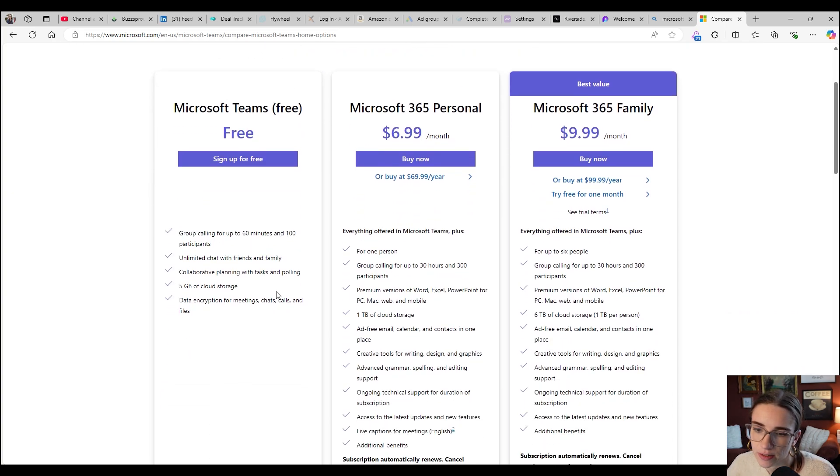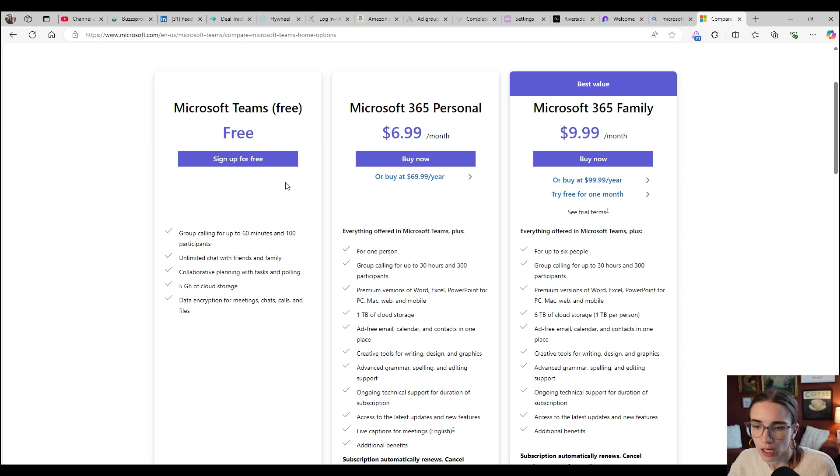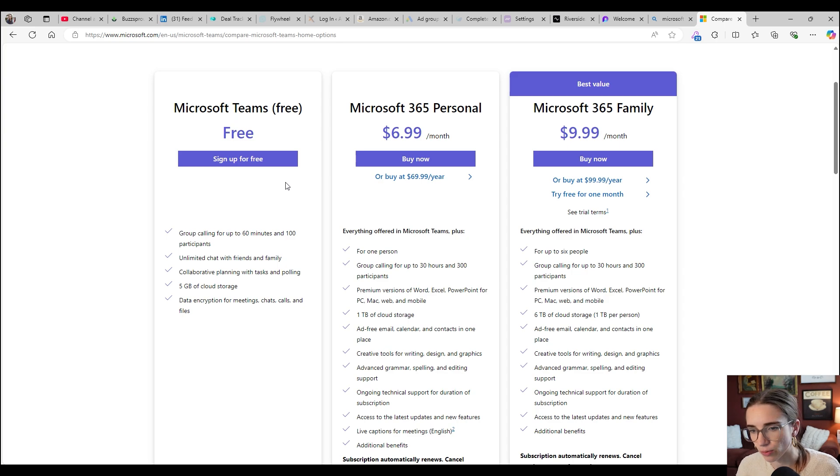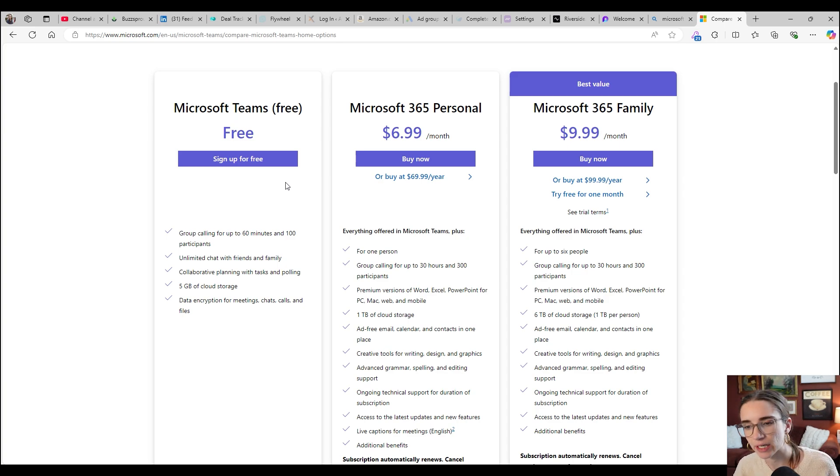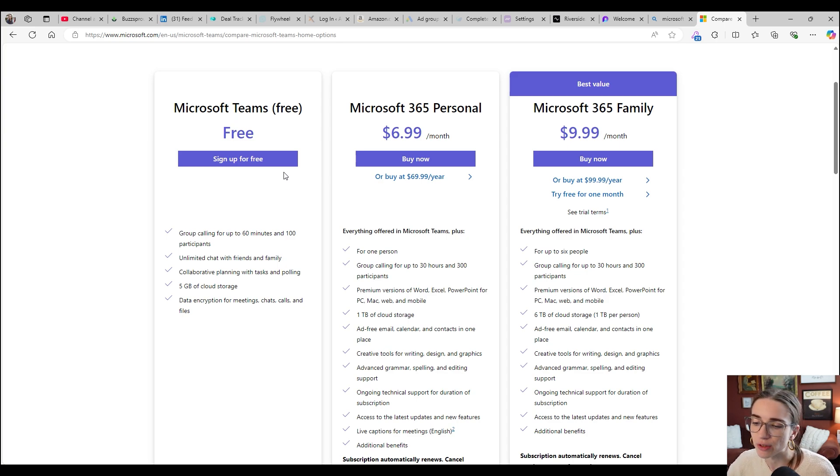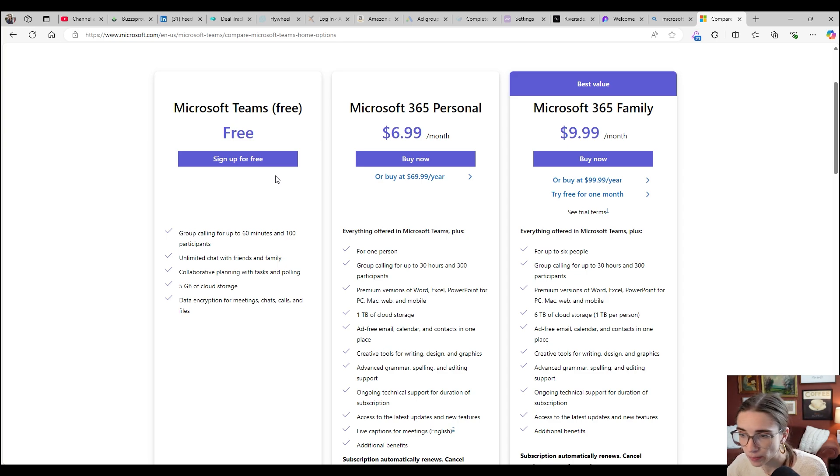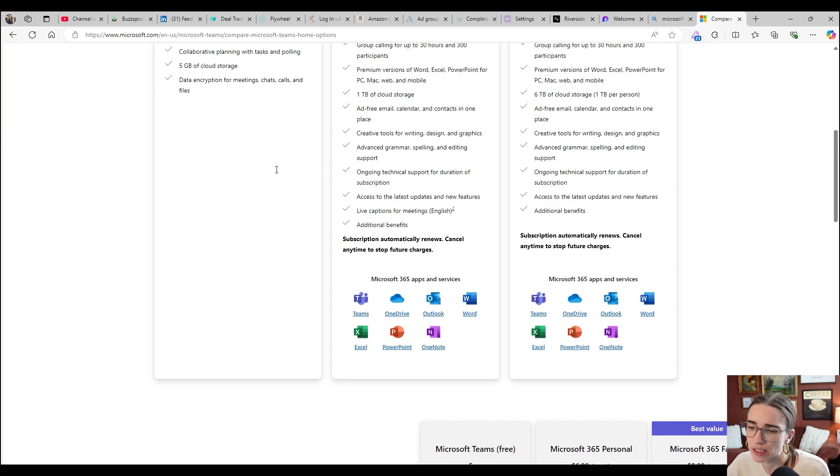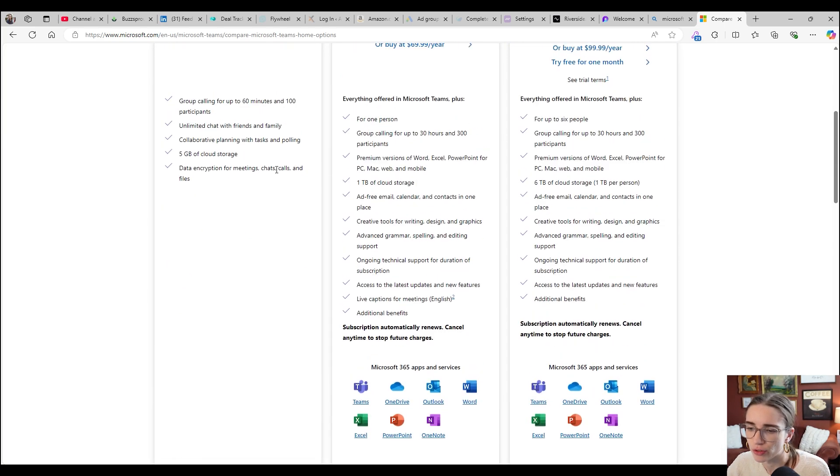There is a free sign up that gives you five gigabytes of cloud storage. You're still able to collaborate, like planning with tasks and polls and you can chat with friends and family. So that's stuff that's pretty cool as well. It just doesn't give you as much of an opportunity for the other Microsoft products and whatnot.